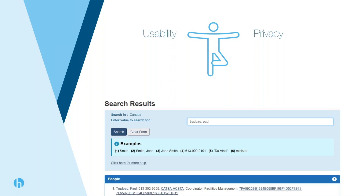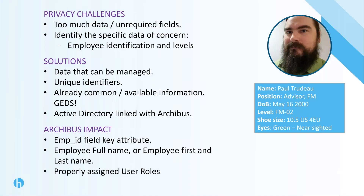We have some examples of success. Paul has a great story about how he found the balance for his group and what some of the feedback's been. I grabbed his GEDS profile there as a little joke, showing where some of that information is and where it can be useful. With that, I'll pass things off to Paul, who works in facilities at CAATSA, to tell us about his success balancing usability with privacy.